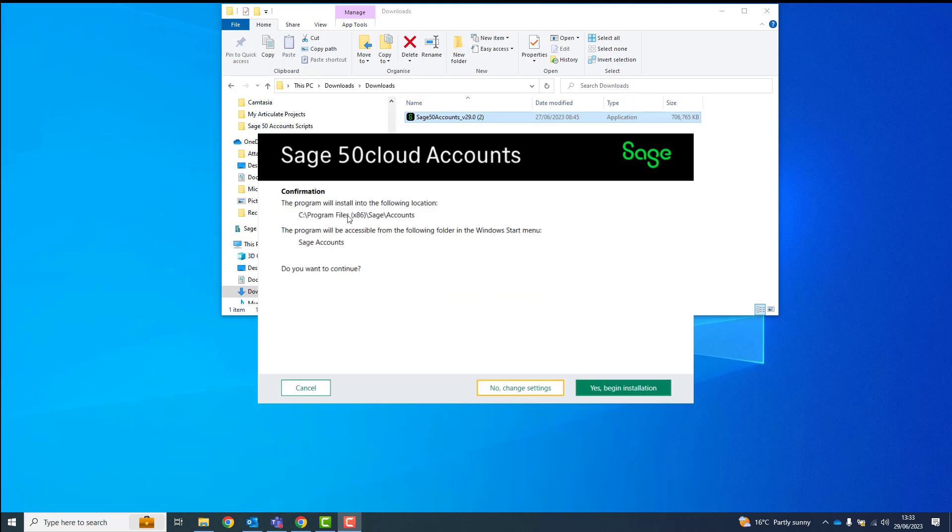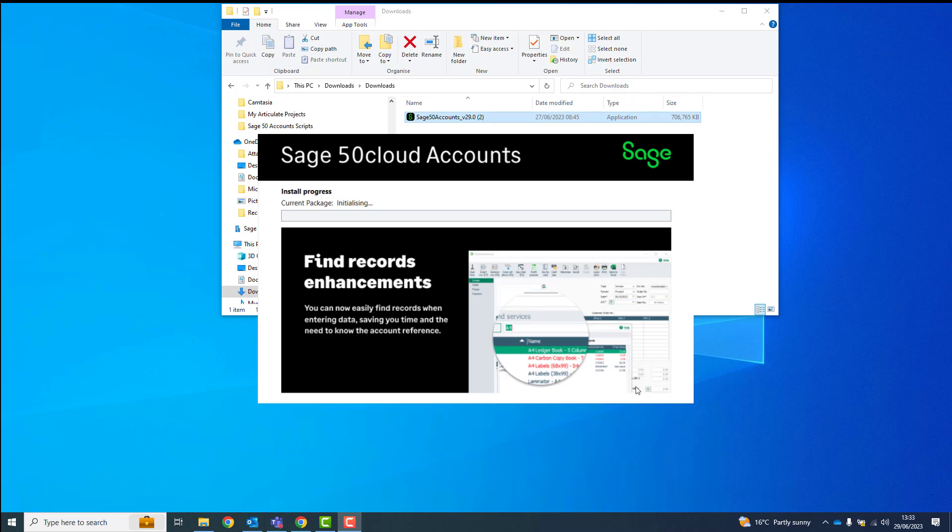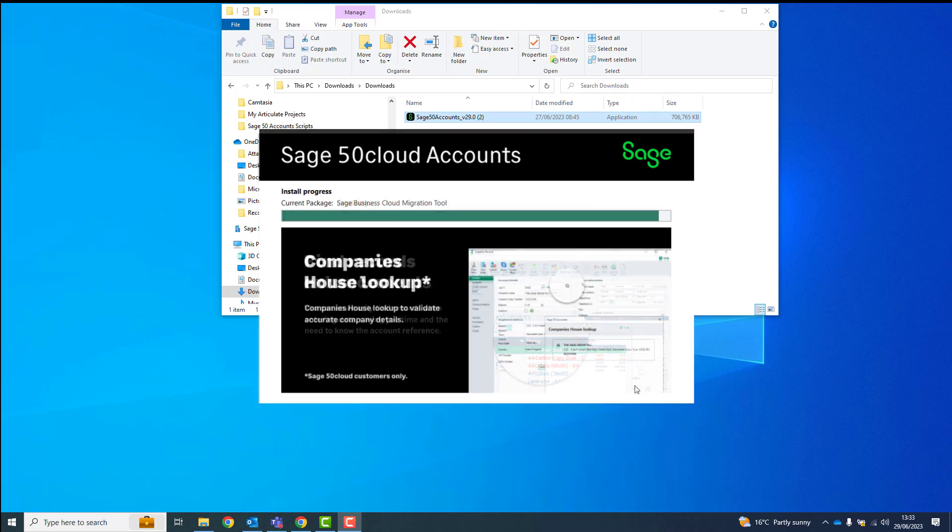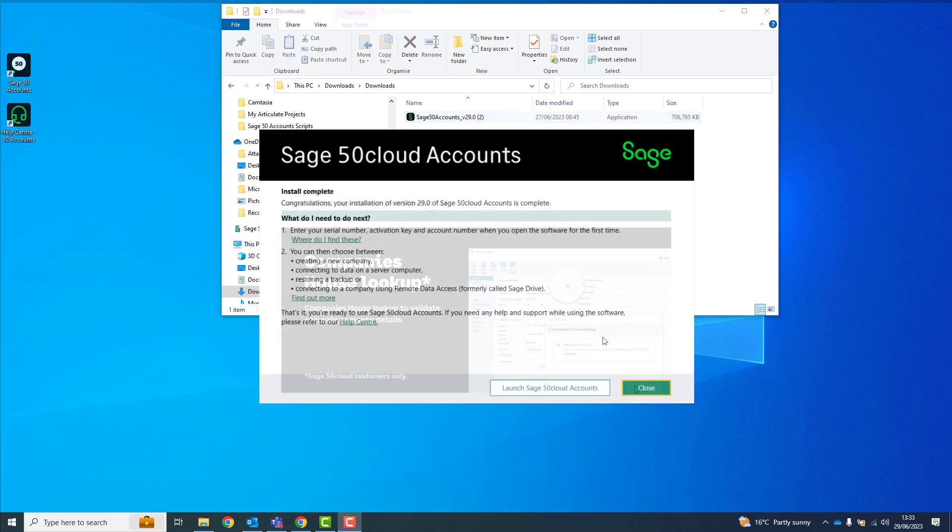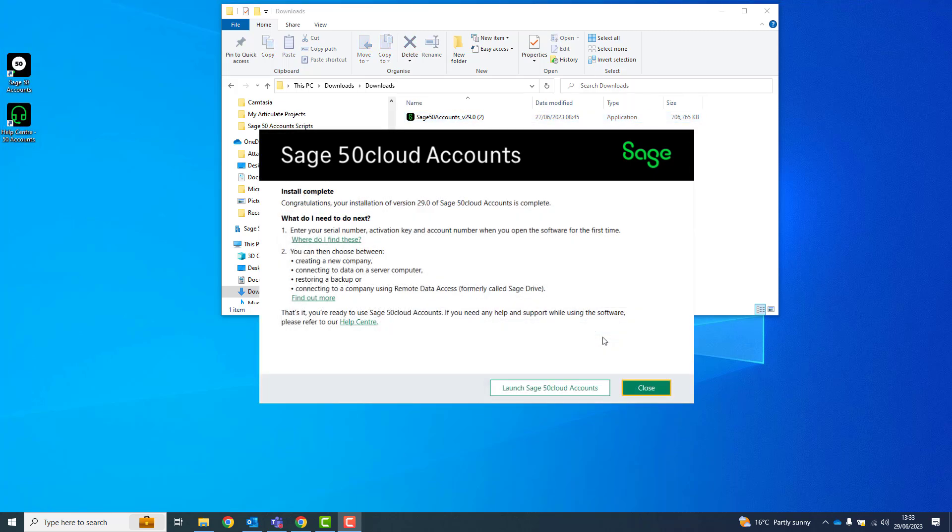To continue the installation, click Yes, Begin Installation. Once the installation is complete, you have two options. To open the software immediately, click Launch Sage 50 Accounts.